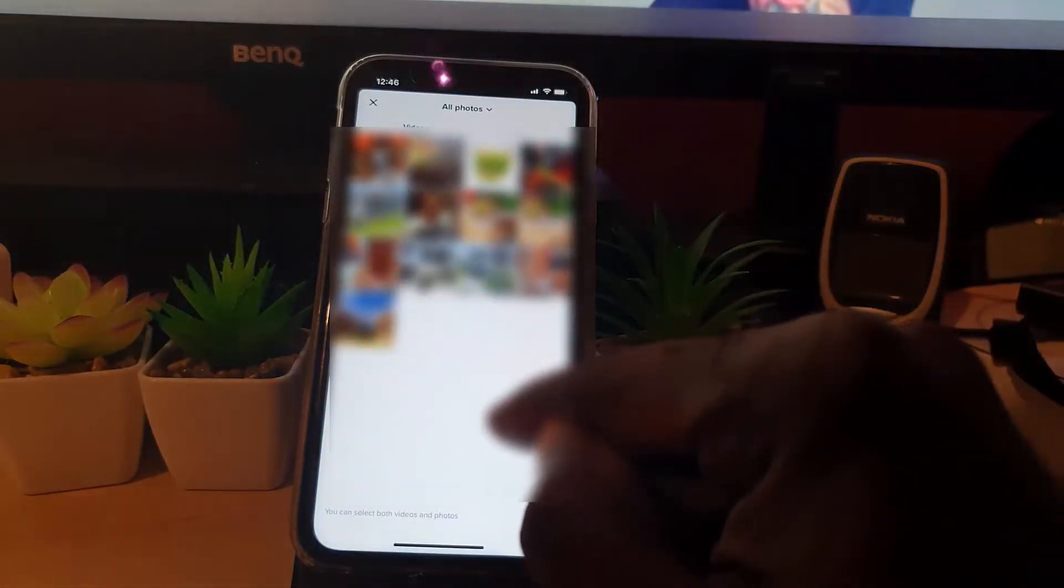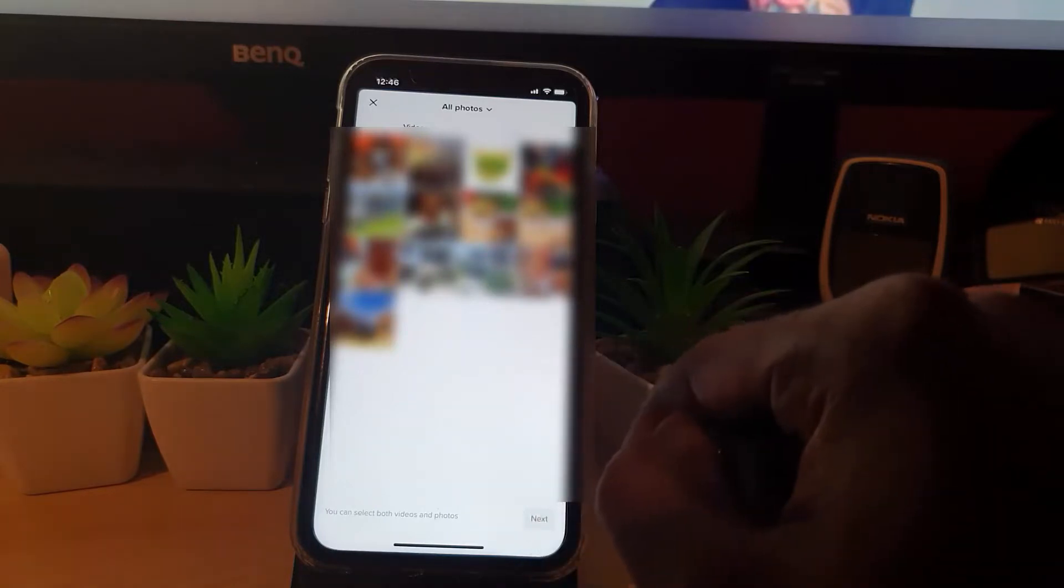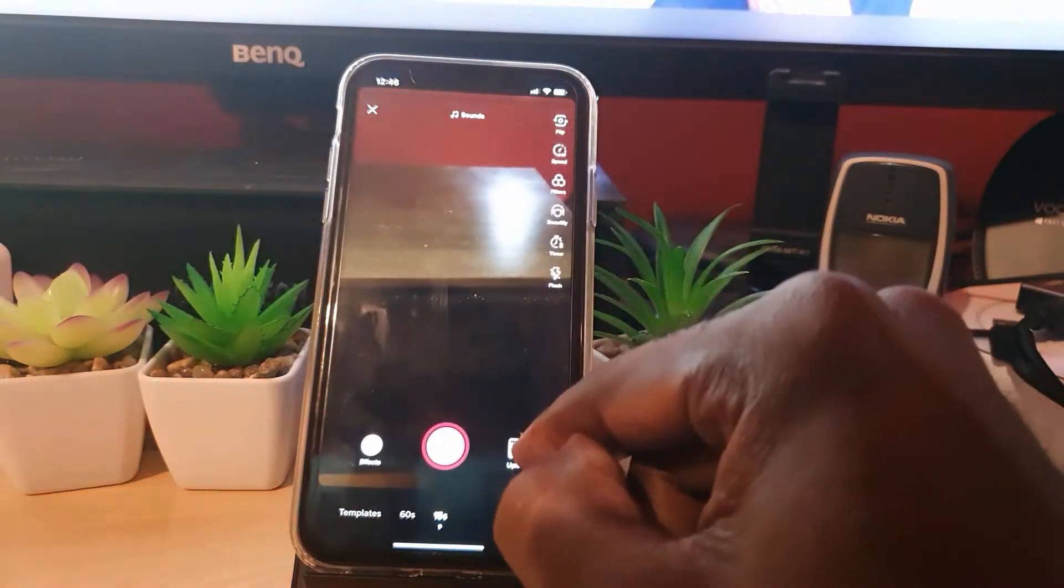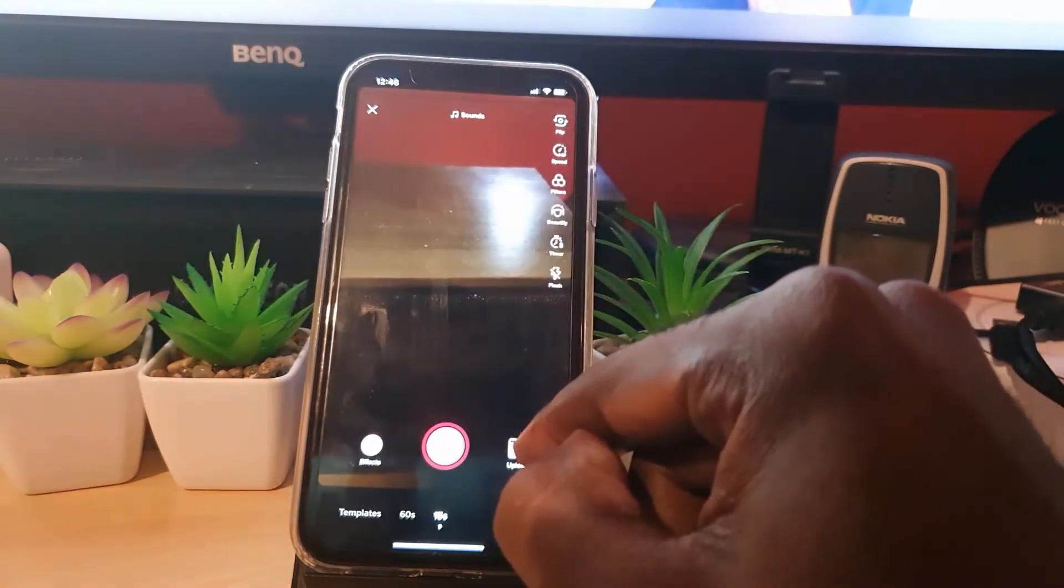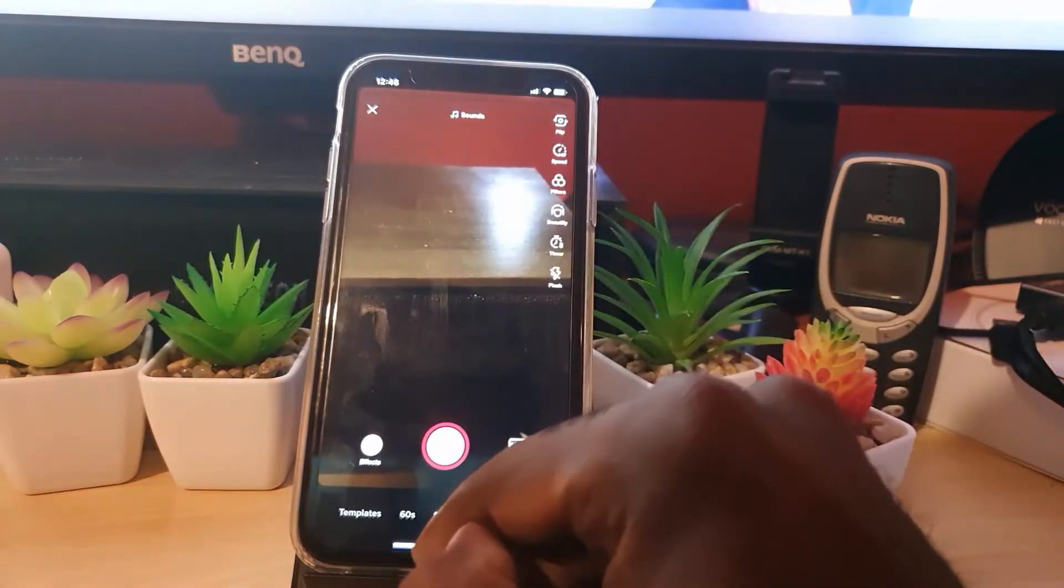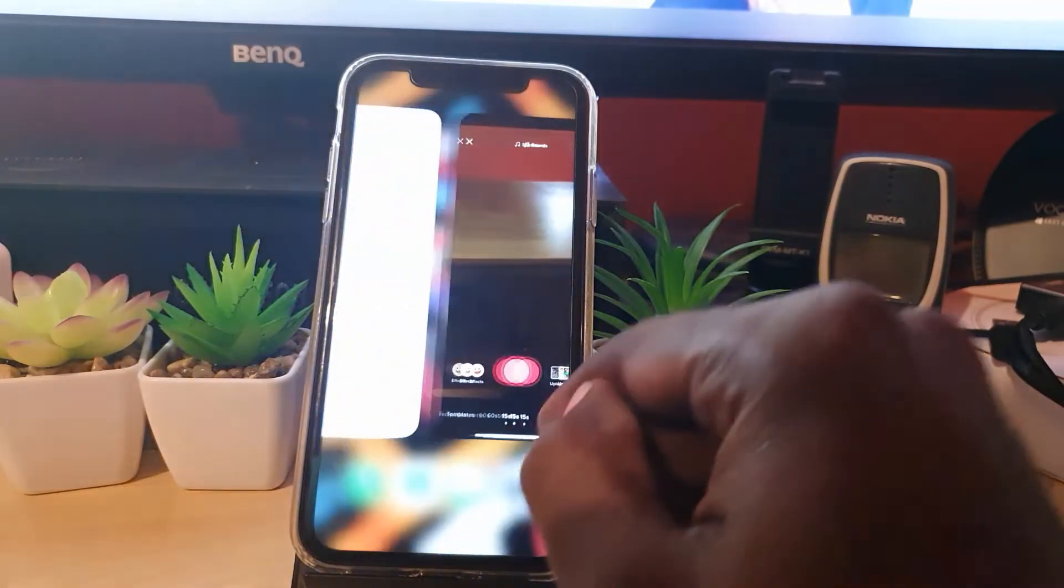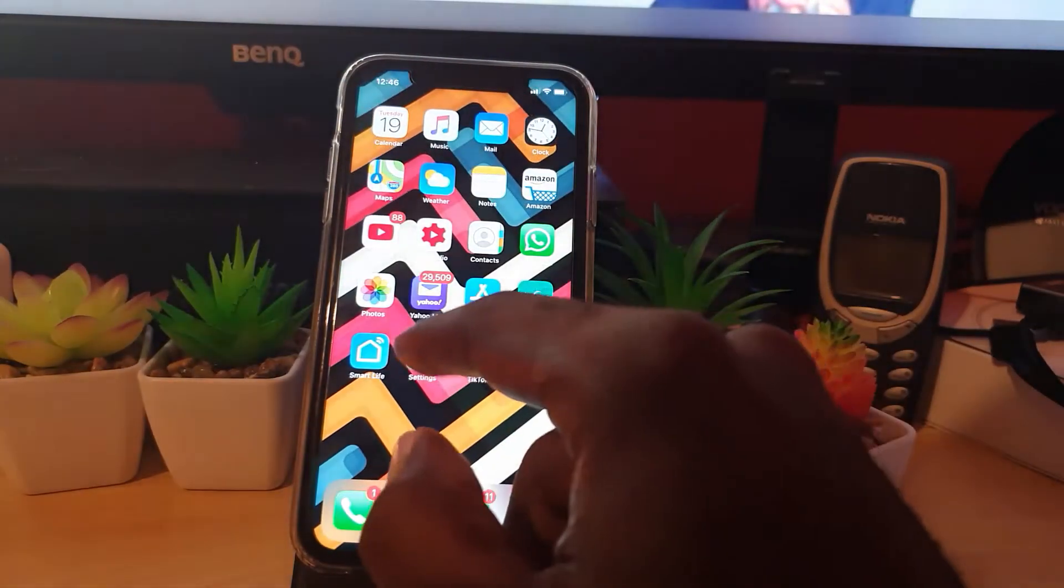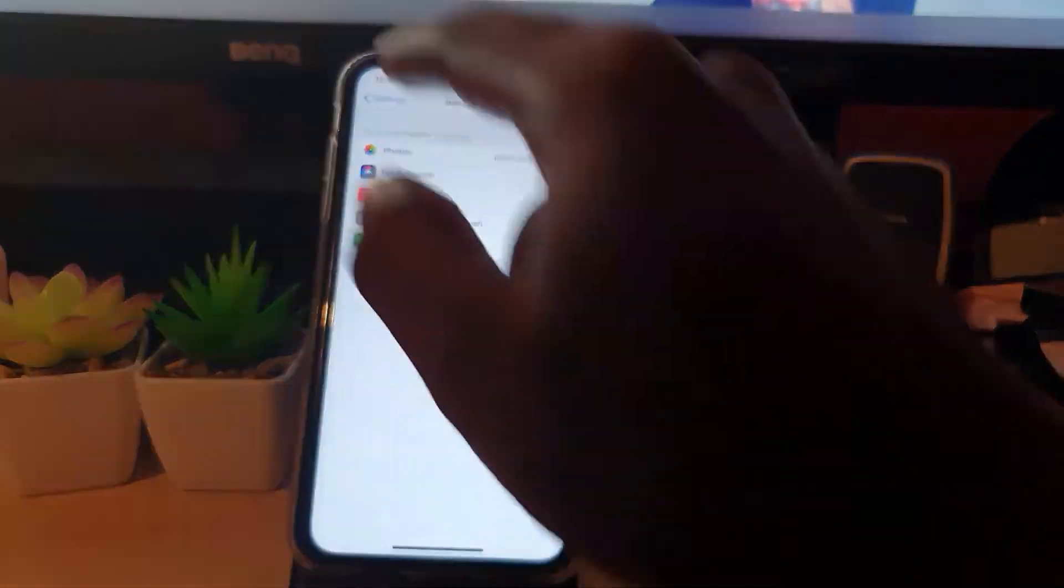Sometimes when you tap gallery, it will ask you to allow access. Go ahead and hit okay. If when you hit the option there it doesn't allow you access, go ahead and go down here. What I'm going to do is go to settings.